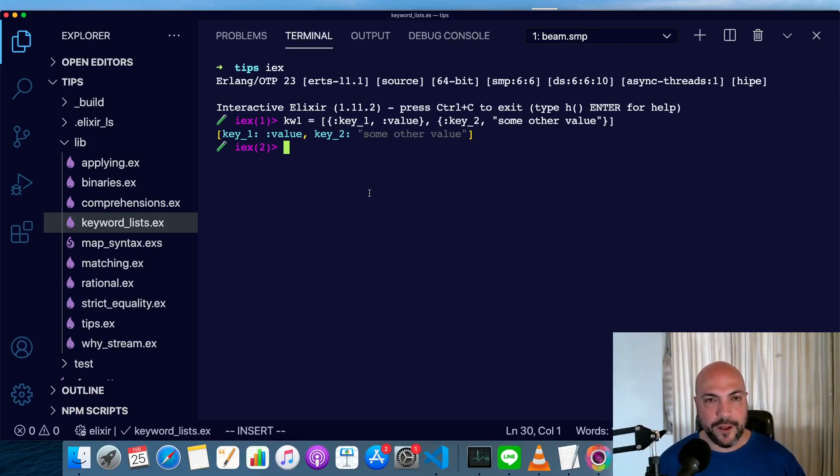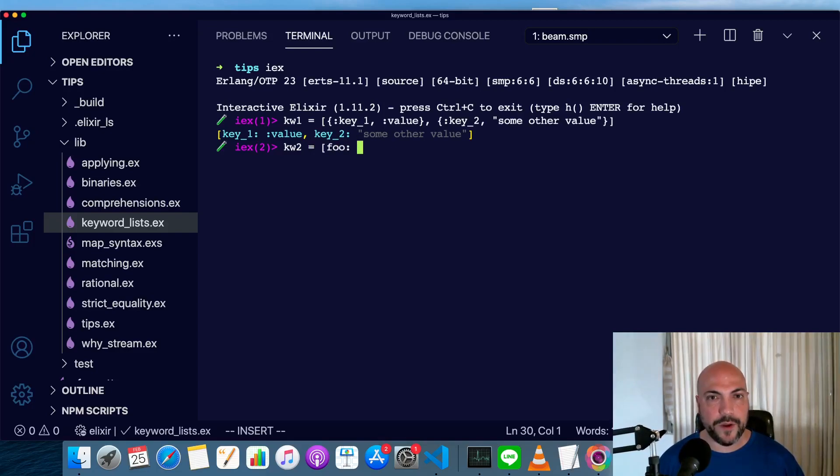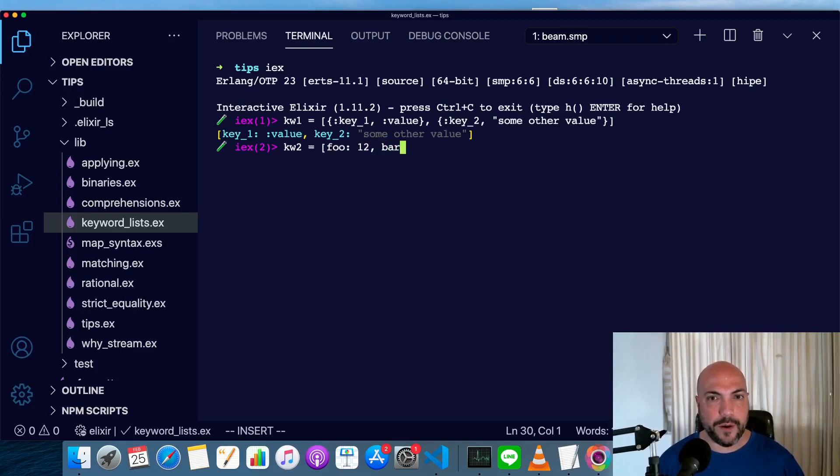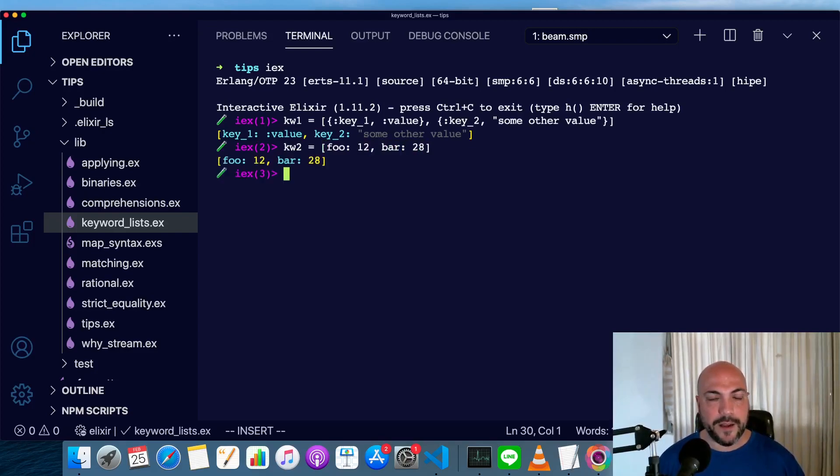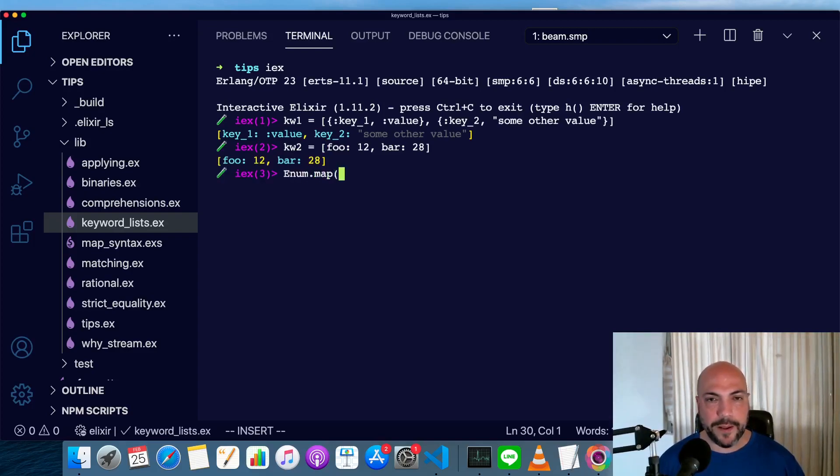Let's make another one. We can actually define these directly with the shorthand syntax, so we could say foo, and foo is going to be 12, and bar will be 28, and since these are lists, they're enumerable, and we can do an enum.map and manipulate them.